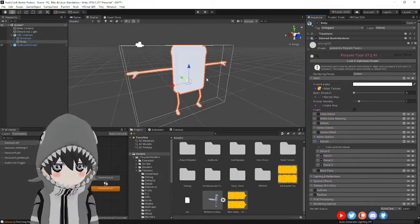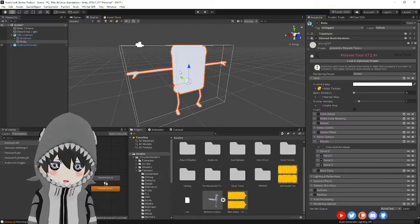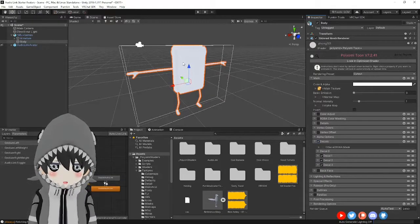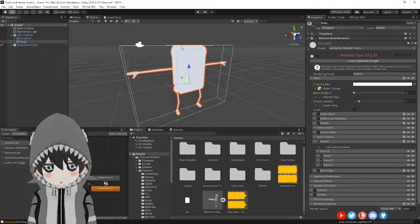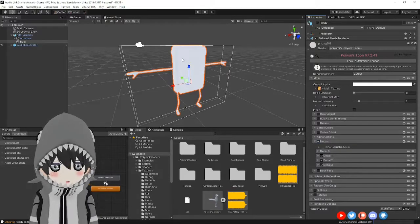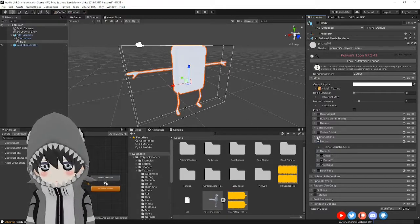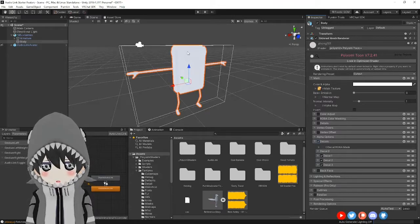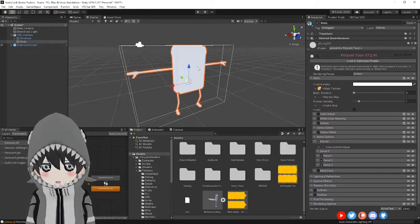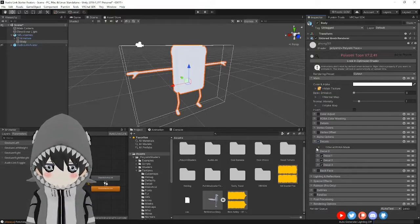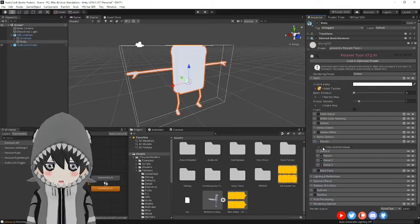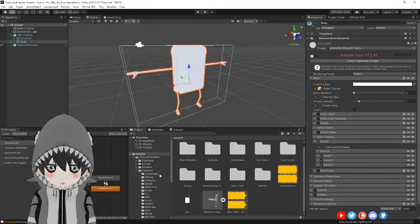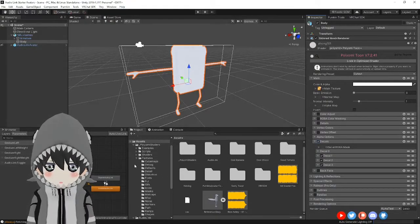Now if we were to add the sound bars now, there might be a possibility that the bars will go to other parts of the avatar that you don't want. So what you can do is create a mask and make sure that only parts of the avatar will show the bars.